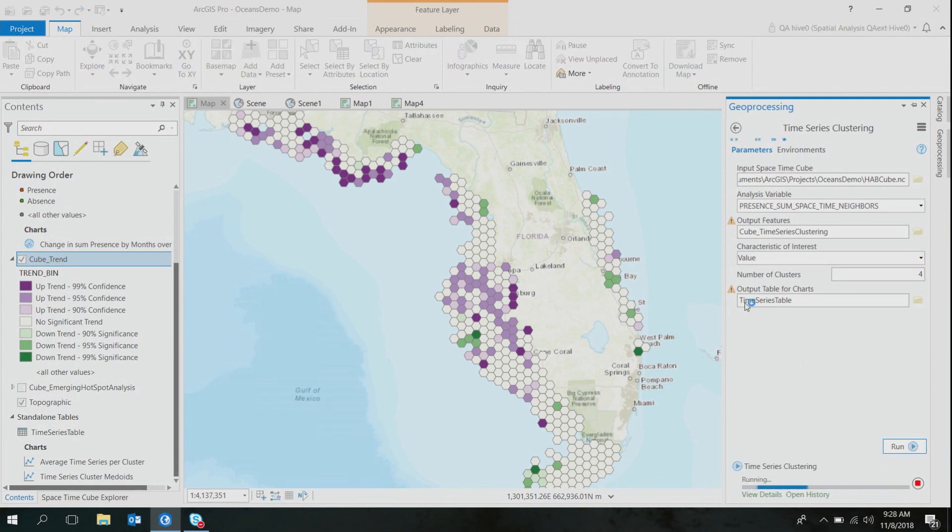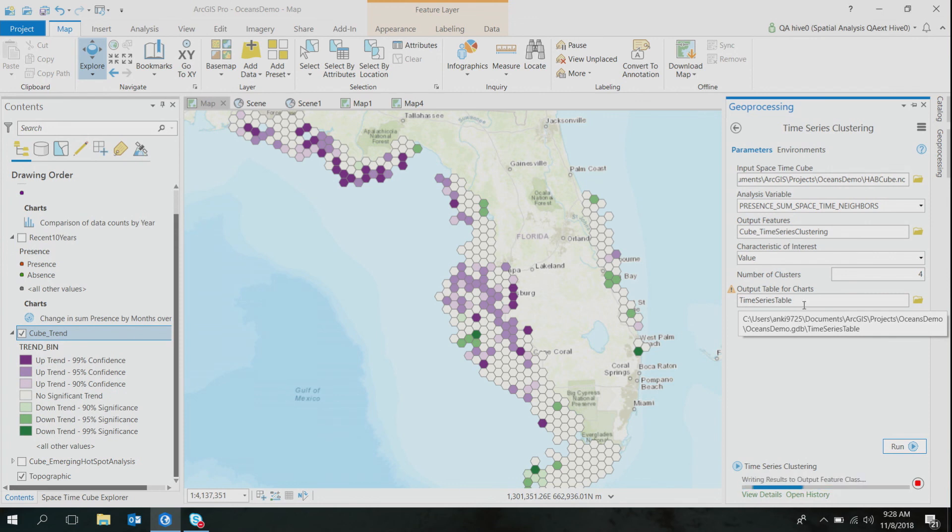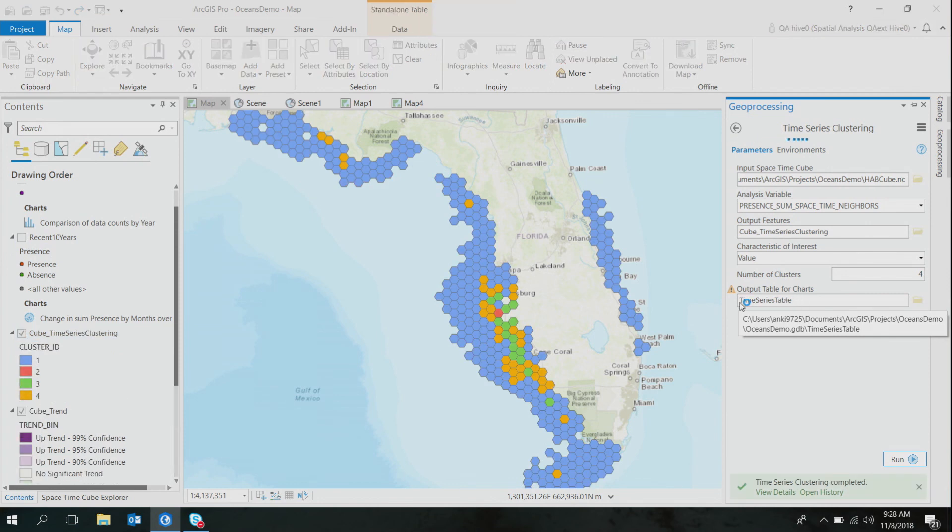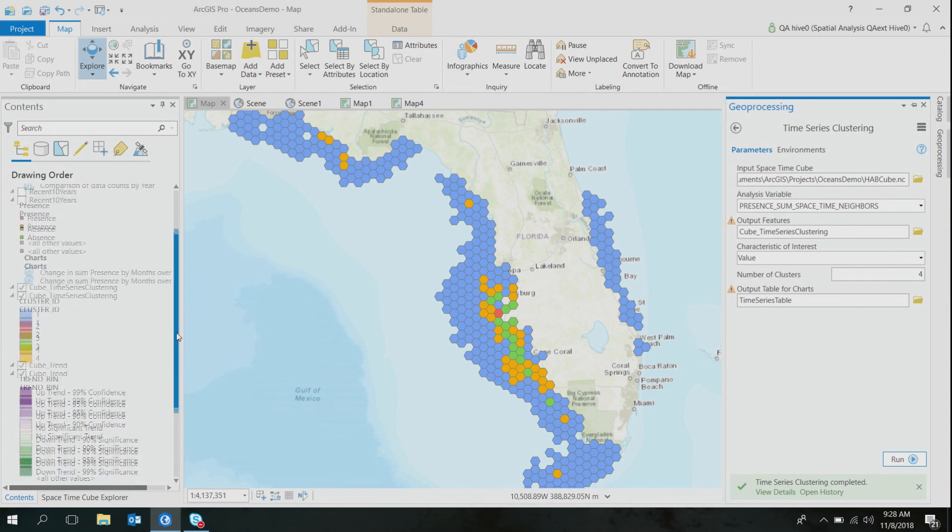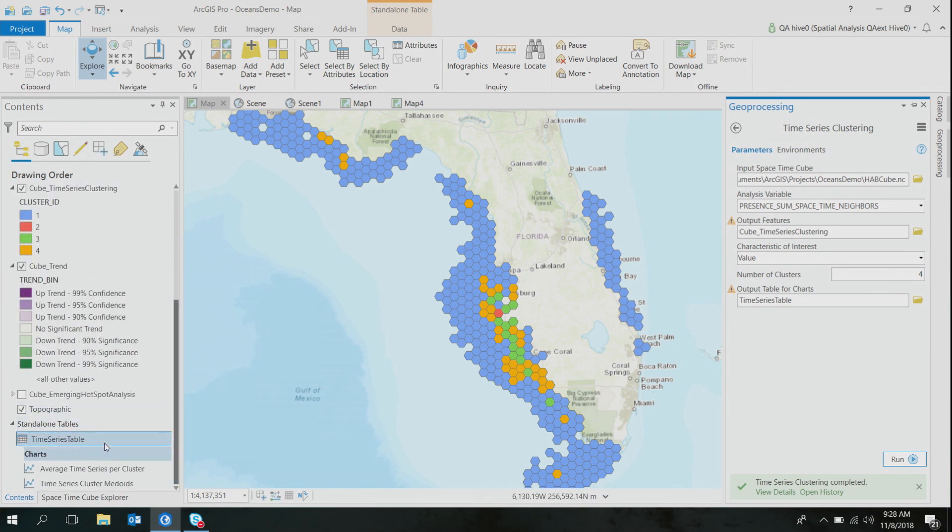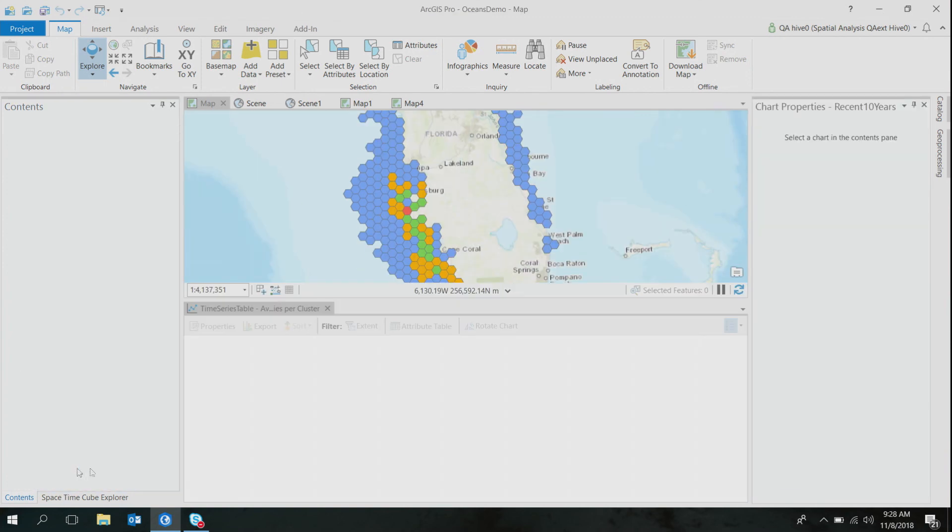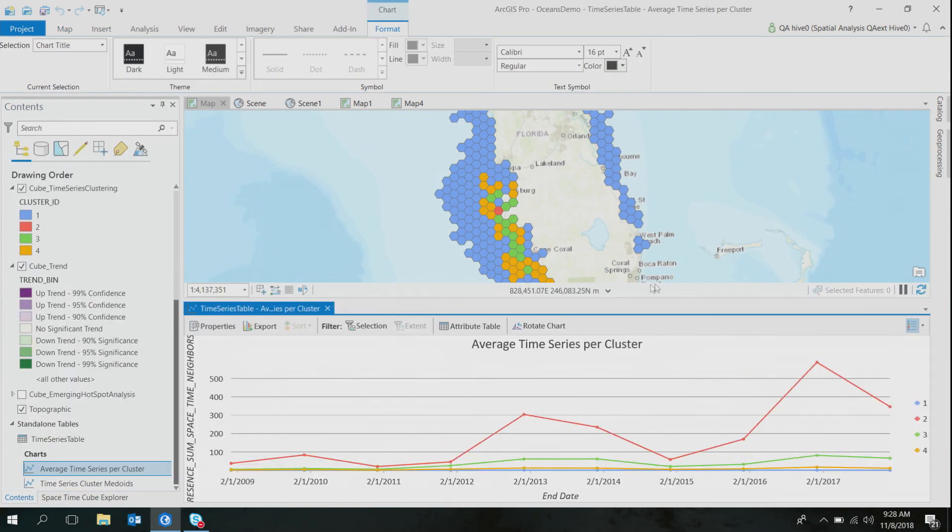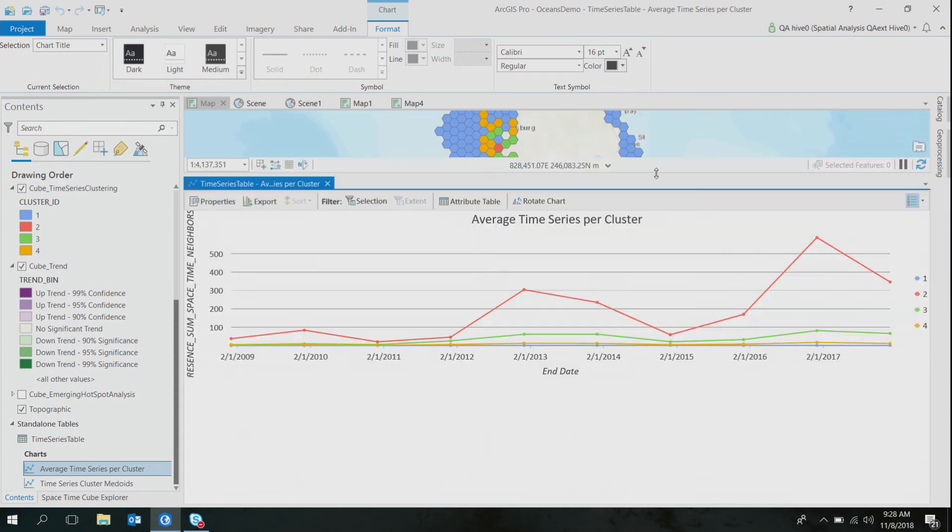So I'll go ahead and run this tool. You can also specify the output name for your table so that the charts can be automatically created for you. So the output of this tool shows four different time series clusters. To be able to see the time series of each of these clusters, I'll go ahead and make use of the chart that was automatically created for me.